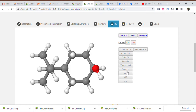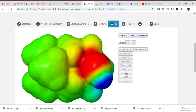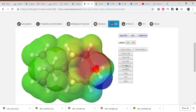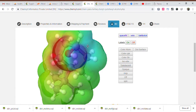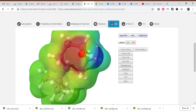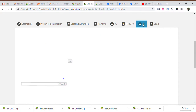Drug-likeness: minus 6.2101. Mutagenic: none. Molecular flexibility: 0.53817. Molecular complexity: 0.57807.